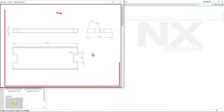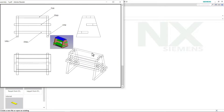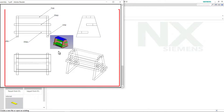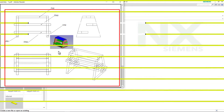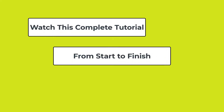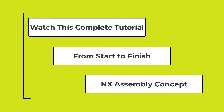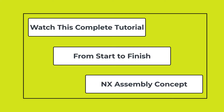In the previous tutorial, we created these parts. Now, in this tutorial, we will create this assembly. I request you to watch this complete tutorial from start to finish to understand the assembly concept correctly.